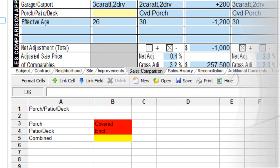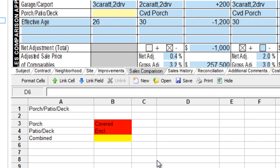Here's a simple example of stringing together two cells, separated by a slash. Let's say that you're on page one of the 1004, and you want to take the data from the porch field, combine it with the data from the patio deck field, and put them all together in the grid in the combined field here.